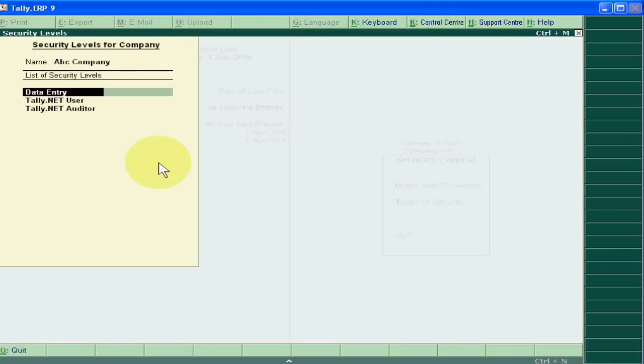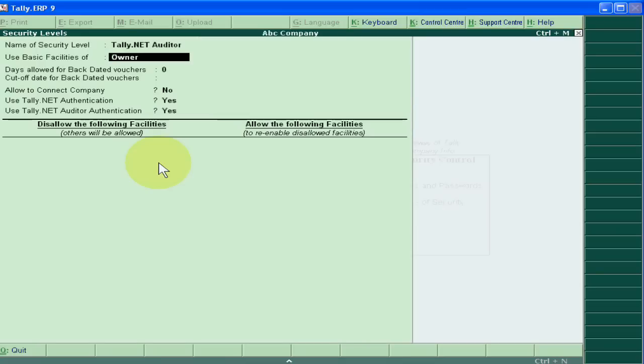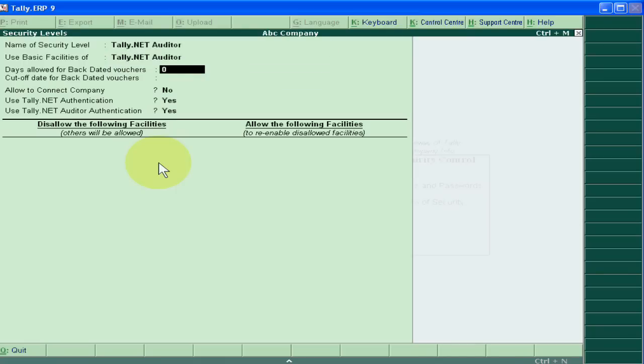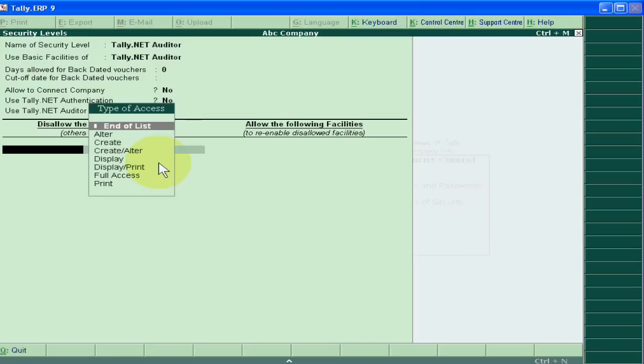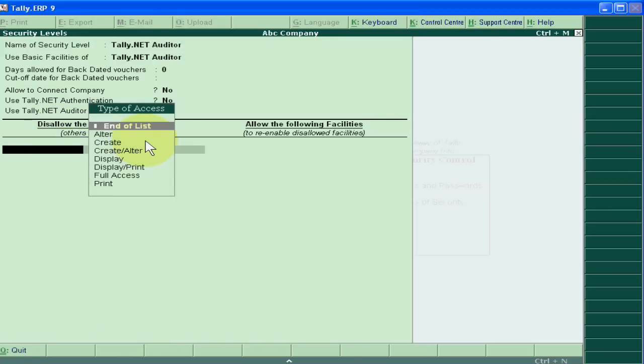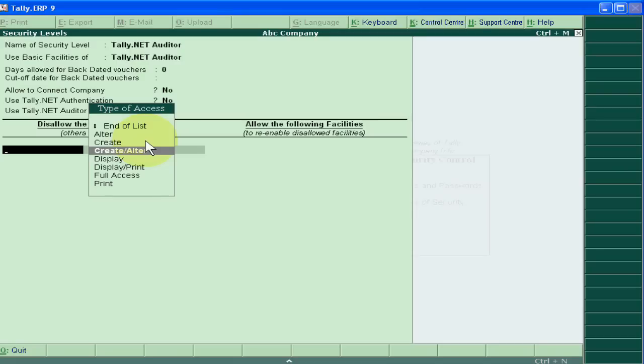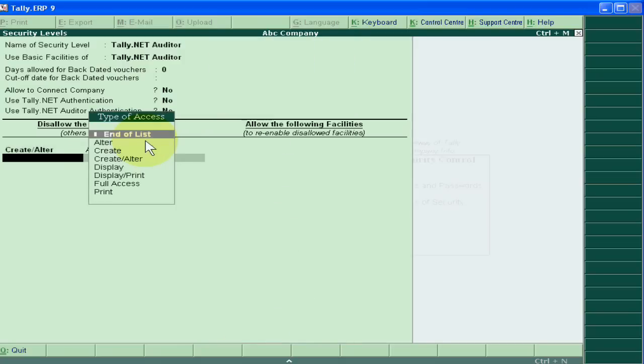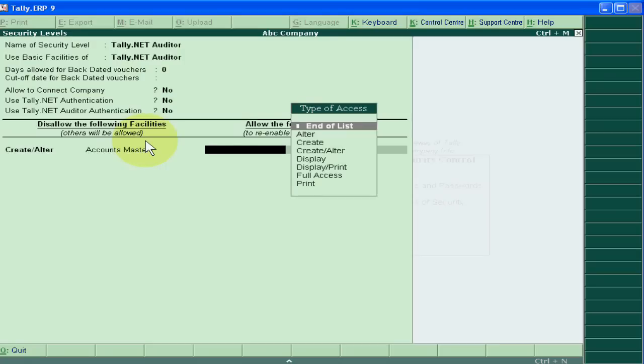Now, type of security of Tally.net auditor is not an auditor, but he is a Tally.net auditor. Now what things are disallowed? The following facilities: suppose he should not write, he should not alter. He has to just check, so we disallow all the account masters. He can only display all the account masters. Accept this.